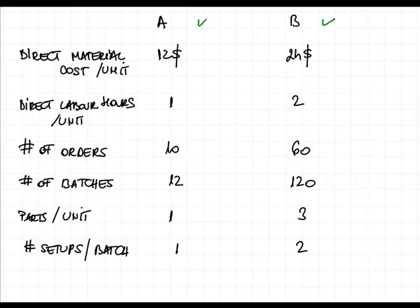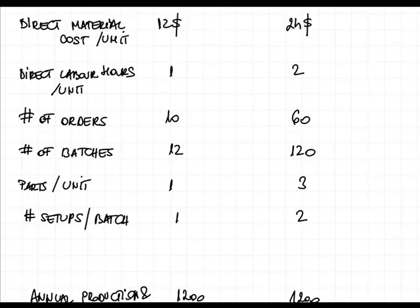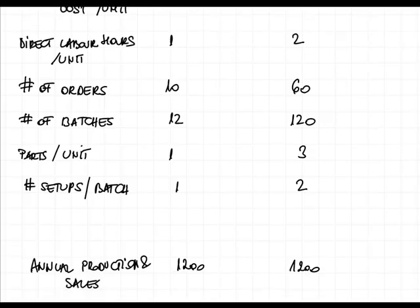Further information that you need for solving this exercise is the production and sales, which is 1,200 for each of the products A and B. Additional information, please note this down in your notebook and stop the recording if necessary, note this down in your notebook because you'll need this information when we go through this exercise.